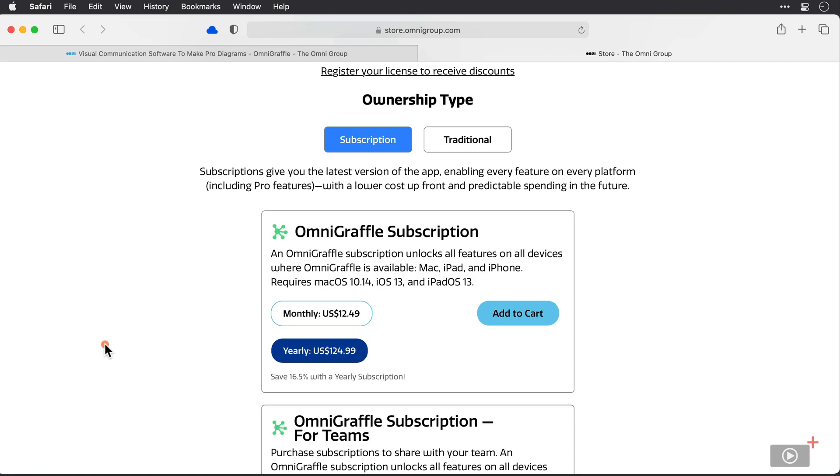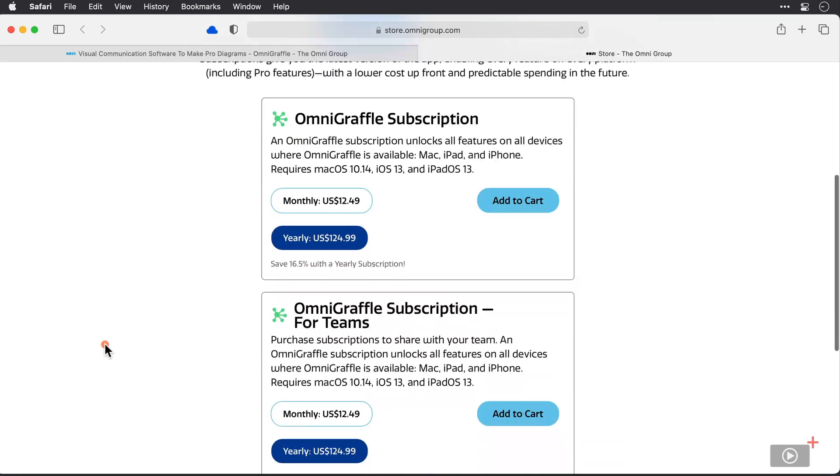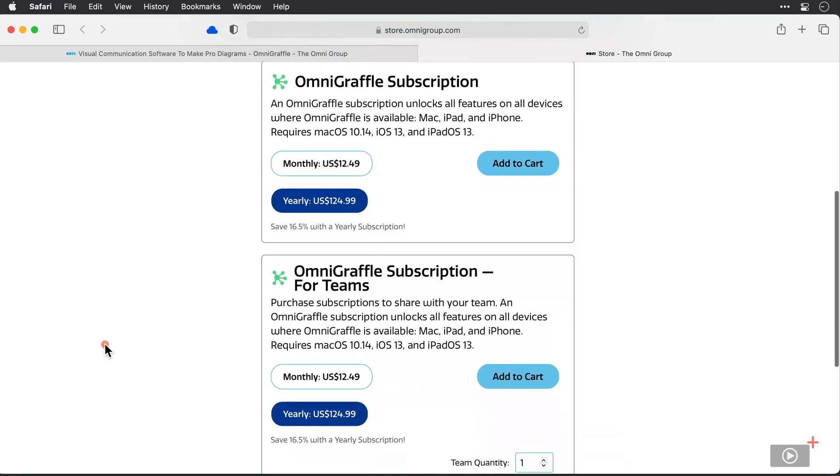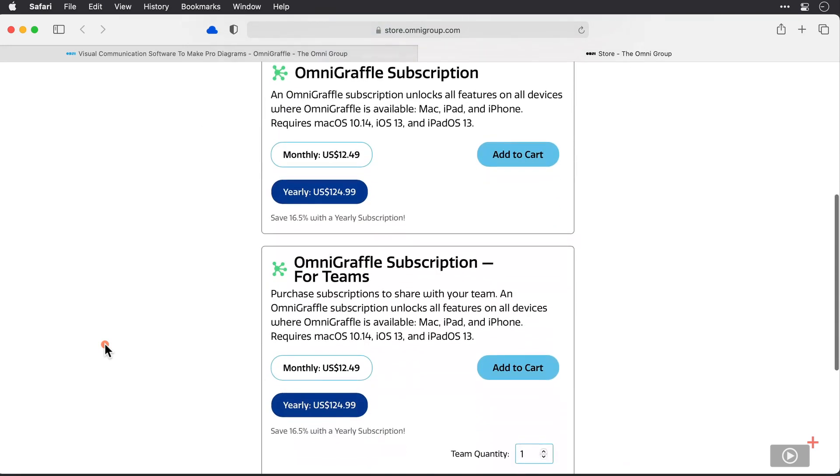The subscription method gives you both Standard and Pro features and it's $12.49 per month if paying month to month or $125 for the year. You can also purchase subscriptions that are shared with your team members as well.